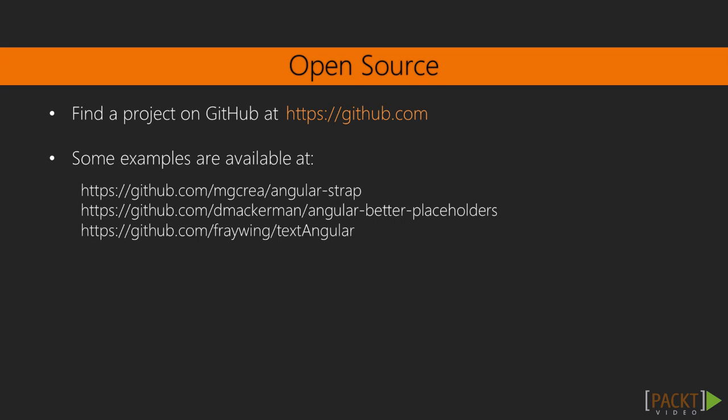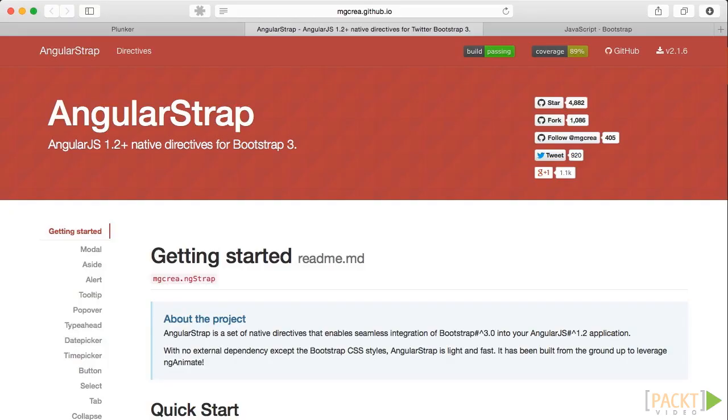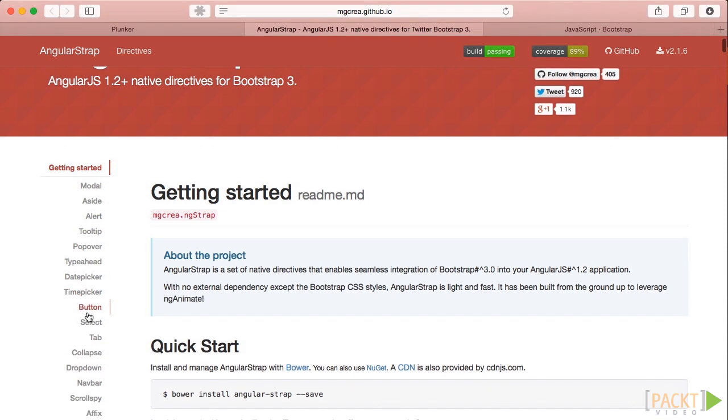Alright, on to the main content now. Let's start by opening up the AngularStrap homepage. If you have had an explore around the Bootstrap docs, specifically the JavaScript page, this would look very familiar. As you can see down the left nav, this library has modals, asides, alerts, tooltips, and many other directives.